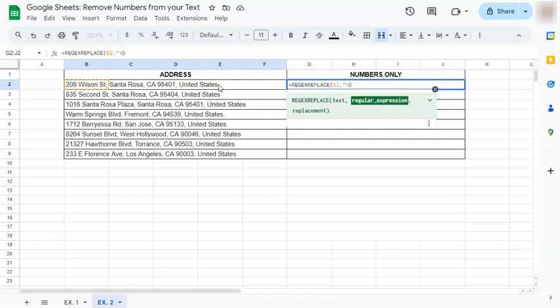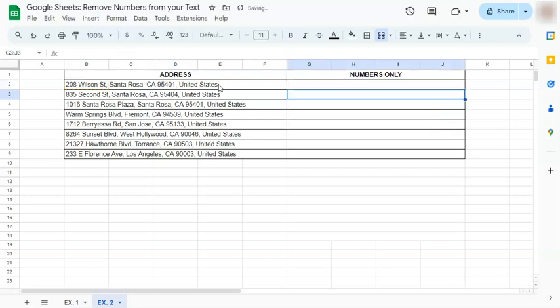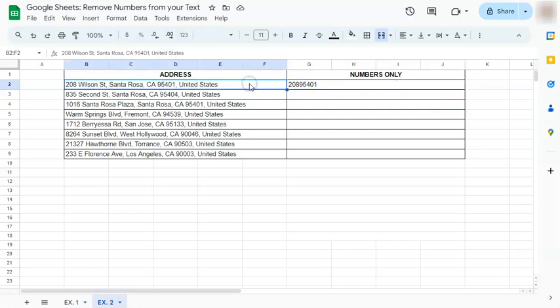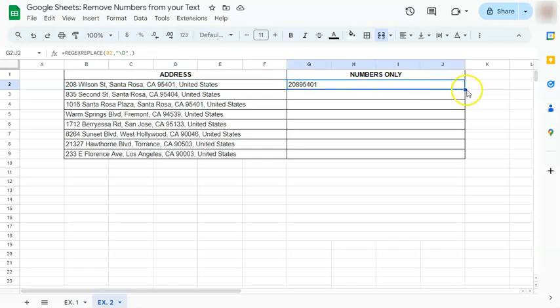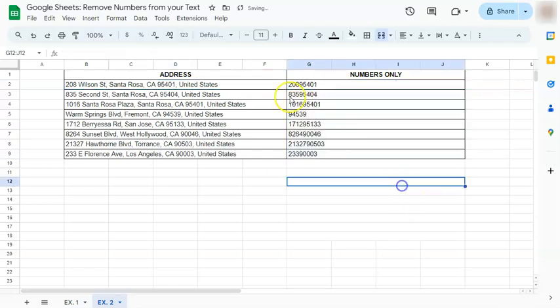And press enter and there you have it. Now we only have the numbers on this address on the left side. Now if we just drag this down we have filled in our data.